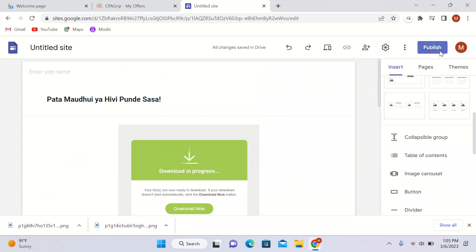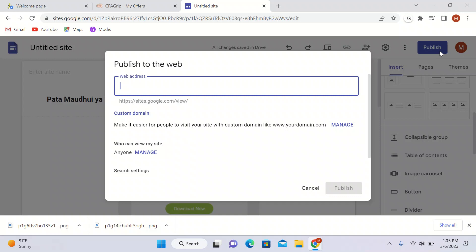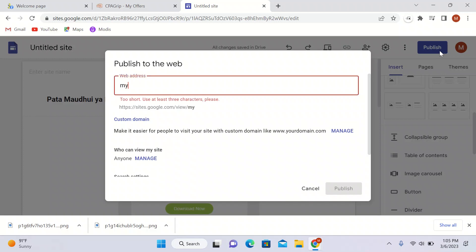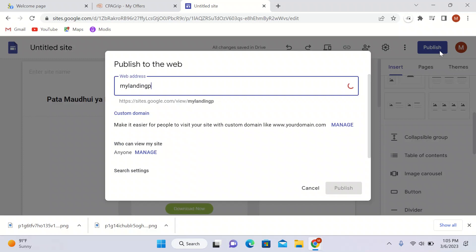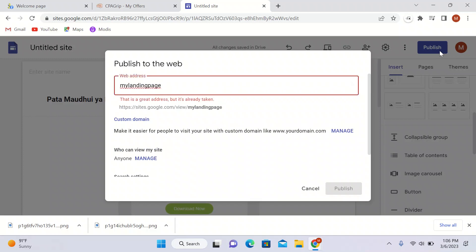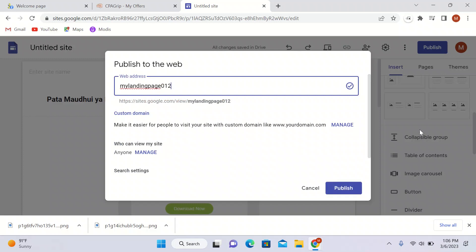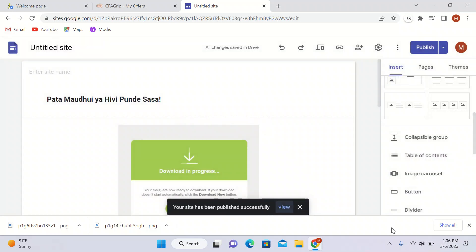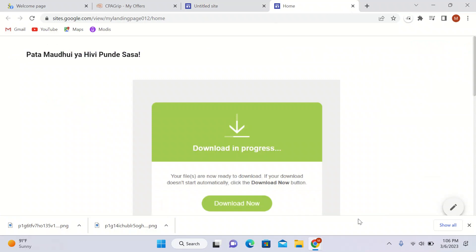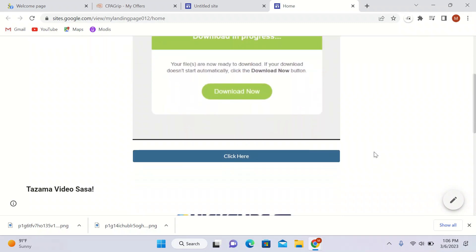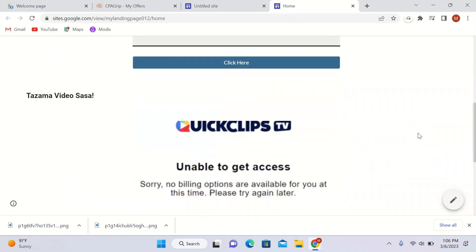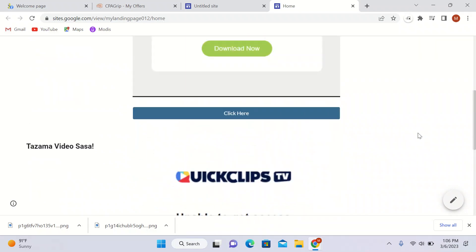We have to drive traffic to this landing page. I'll click publish and name it 'My Landing Page'. Our landing page is looking good — we have the text, the image, and the buttons with affiliate links inside. We have two offers on the page.